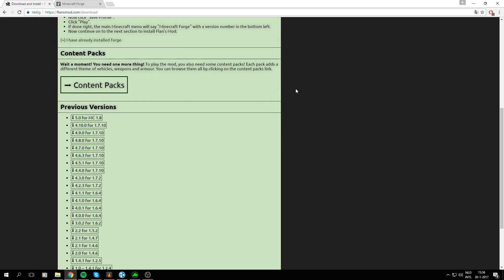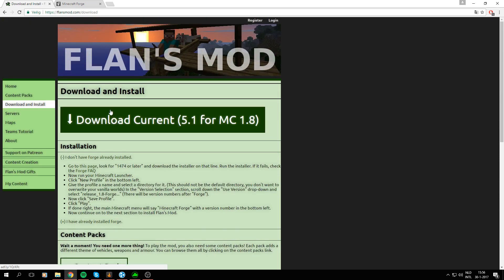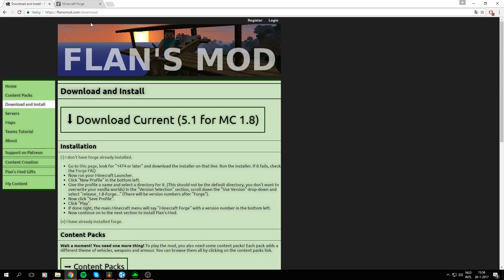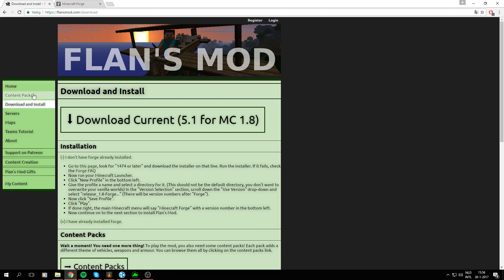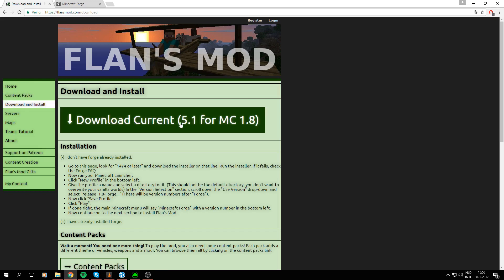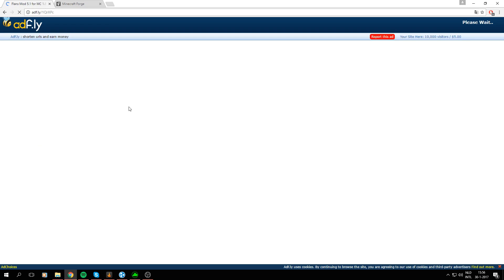Just to make it a bit easier. So on the Flens Mod site you just go to /download or you can go to flensmod.com and select the download and install tab on the left of the site. So here it says download current 5.1 is the version of Flens Mod itself for Minecraft 1.8 and that's the one we need. So just press that and we will be redirected to AdFly.